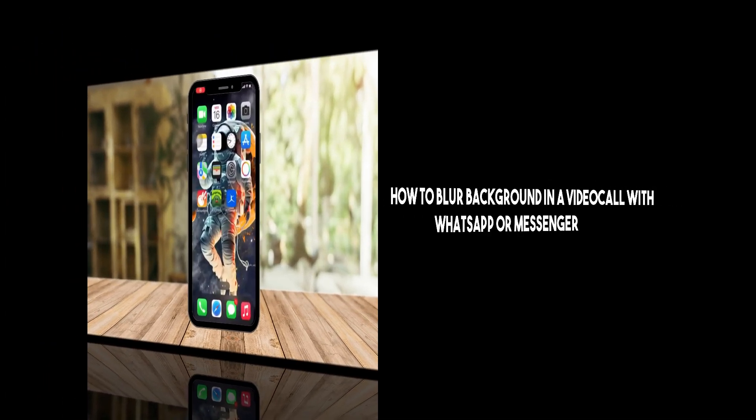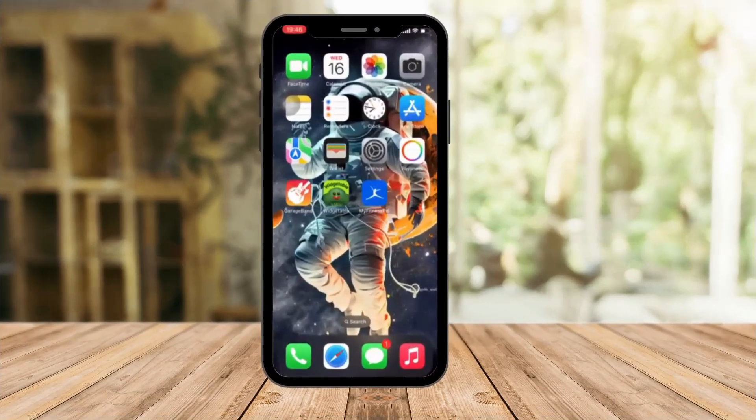Hi there, good morning, good afternoon, good evening. So in this video, I'm going to teach you how to blur your background on Messenger and WhatsApp.